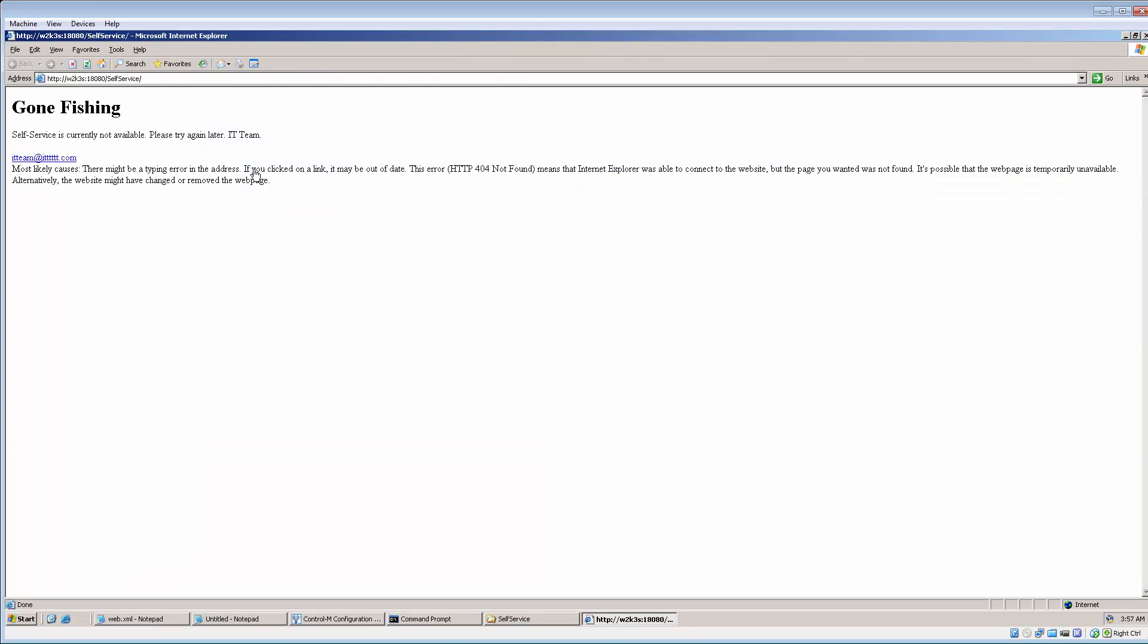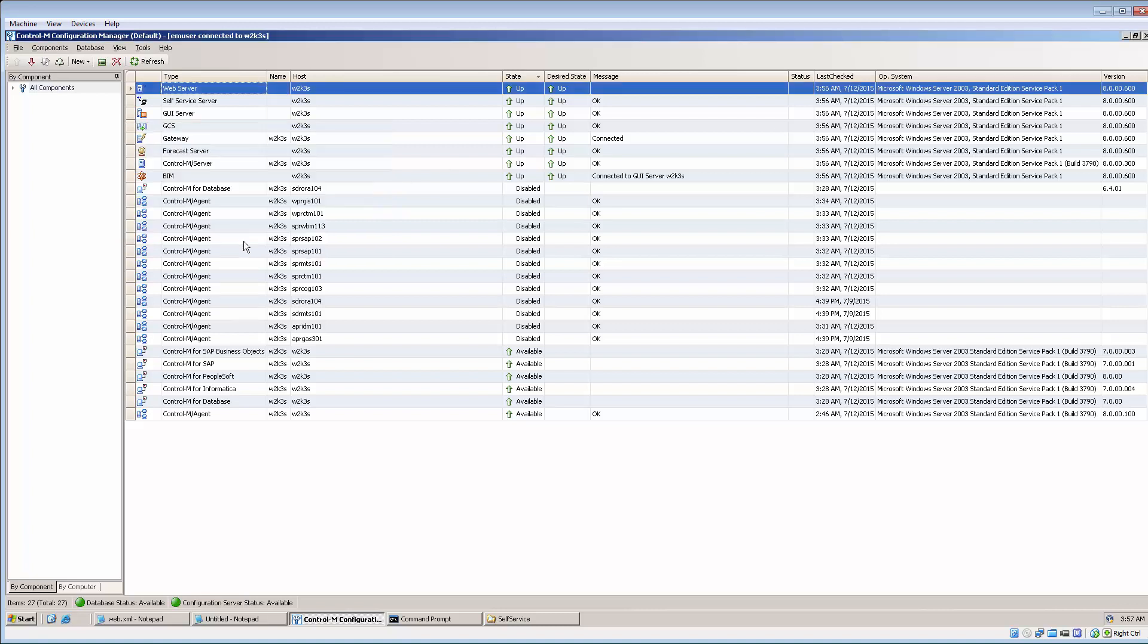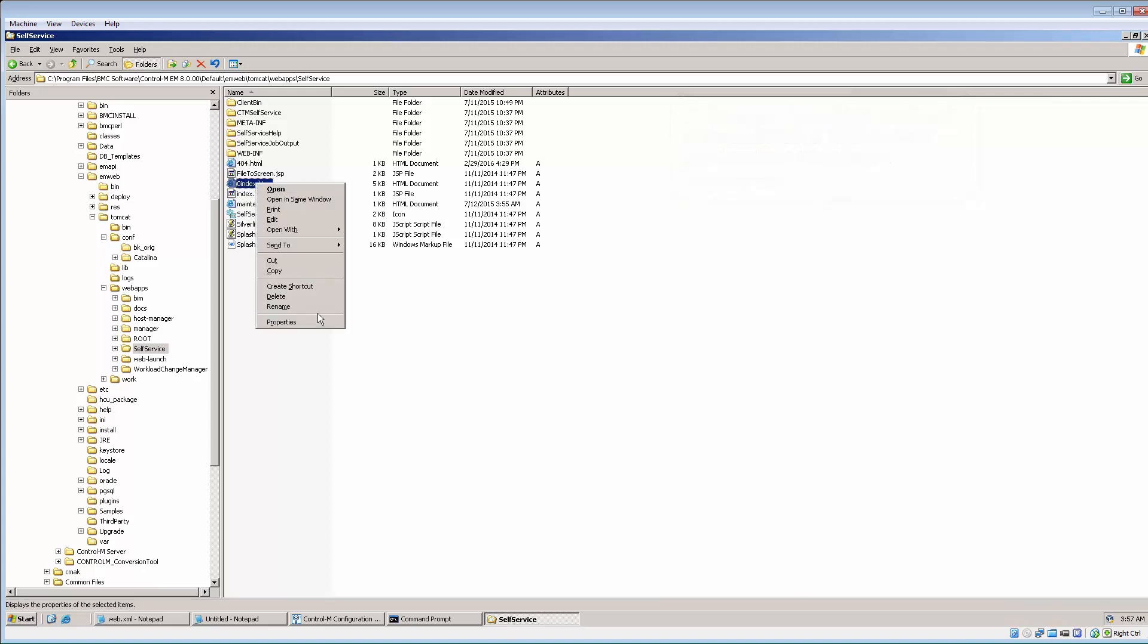We can see the customized maintenance page is displayed. To restore self-service login web page after maintenance, simply rename 0index.htm back to index.htm.